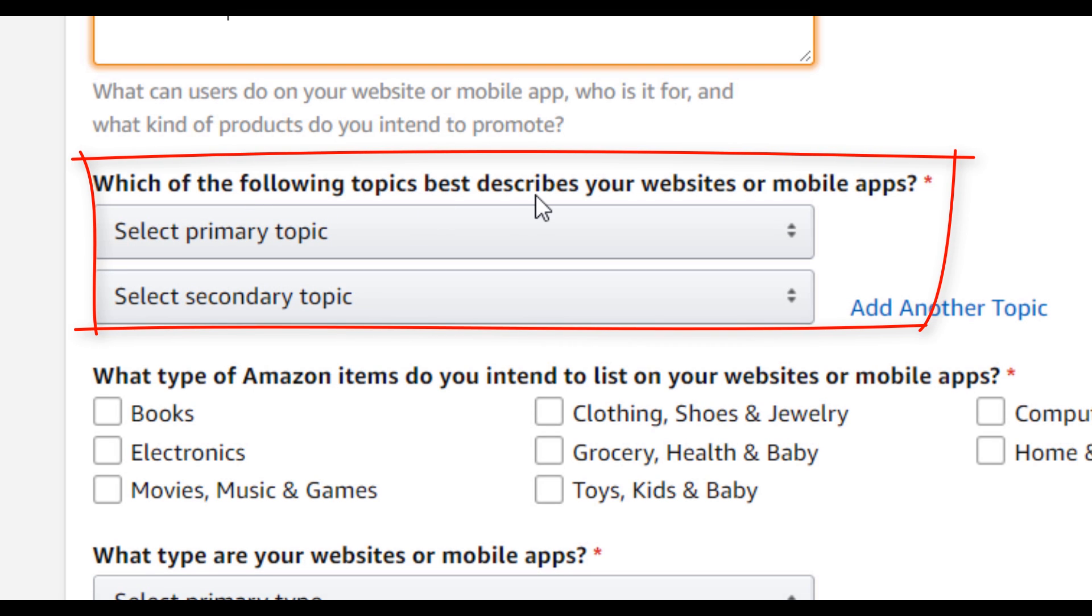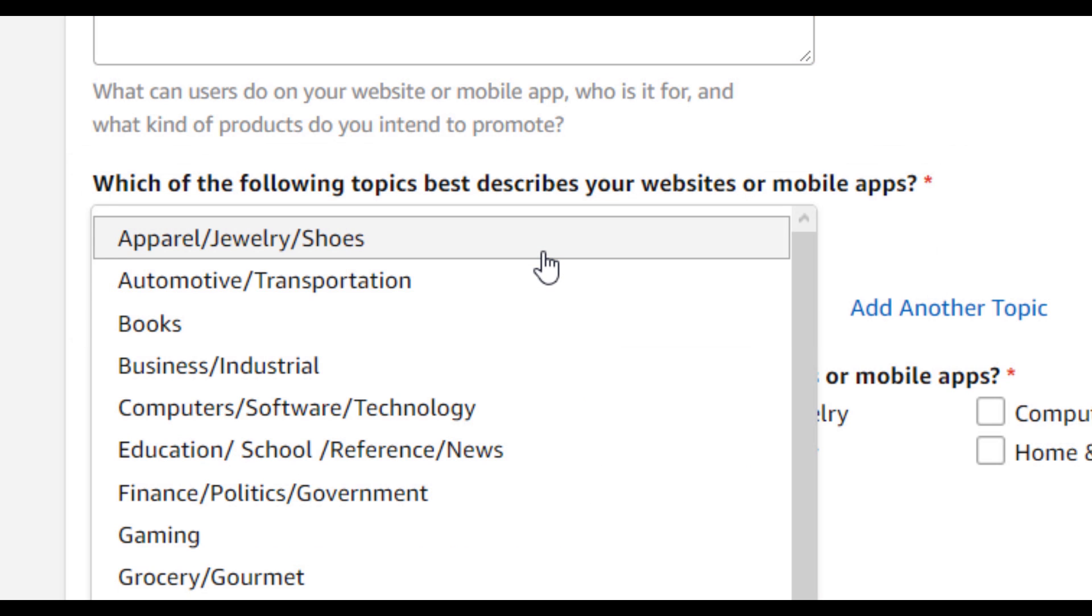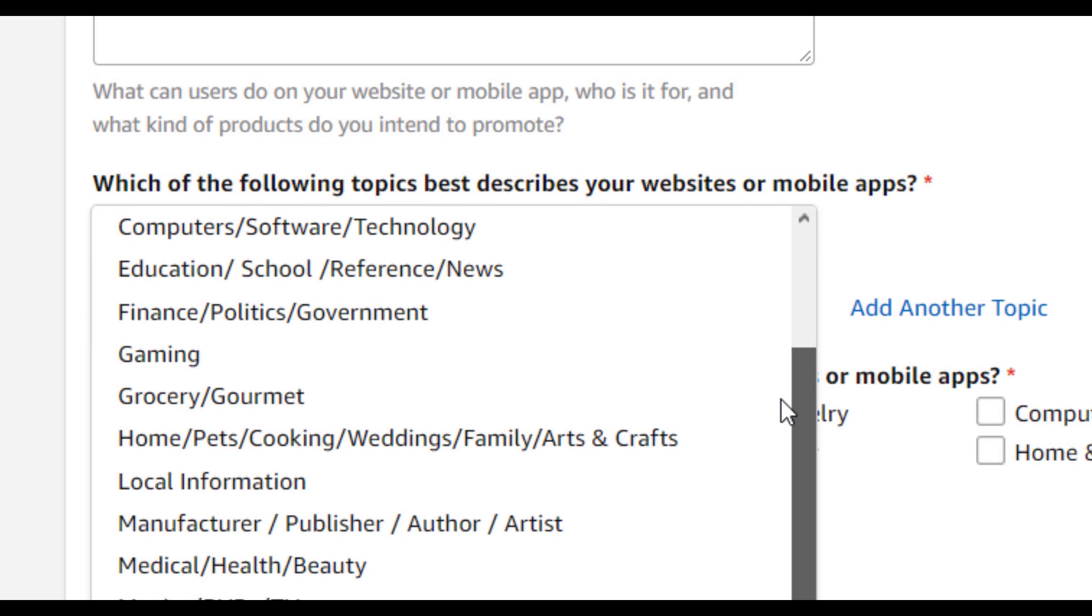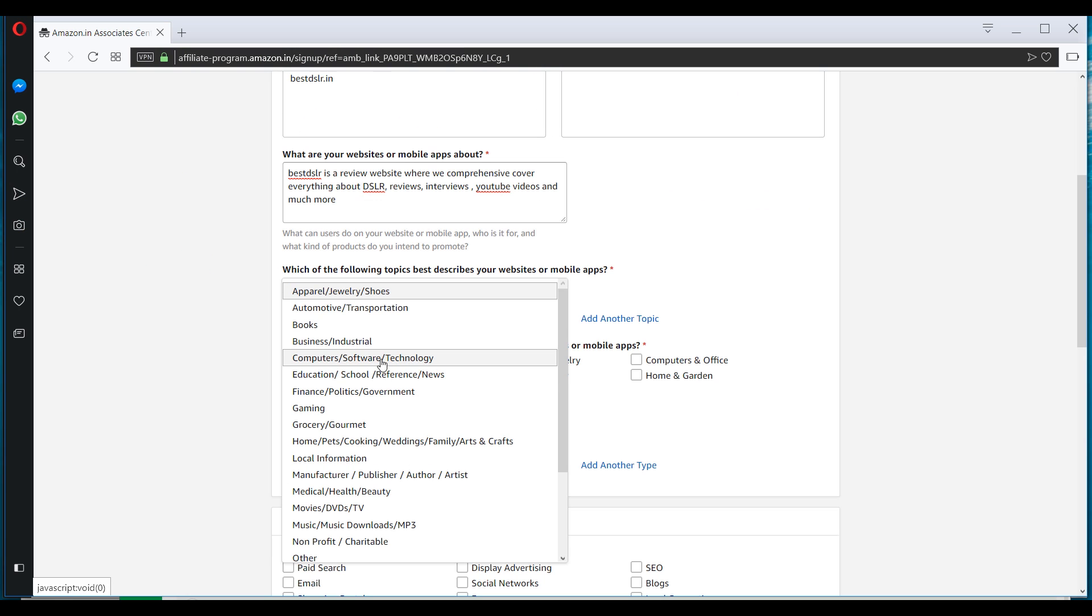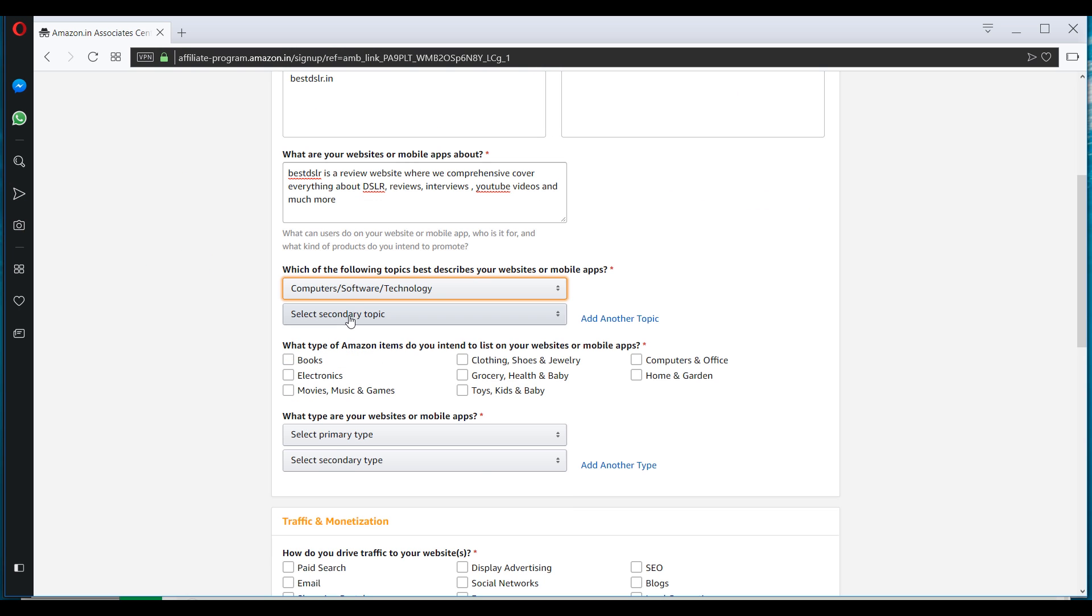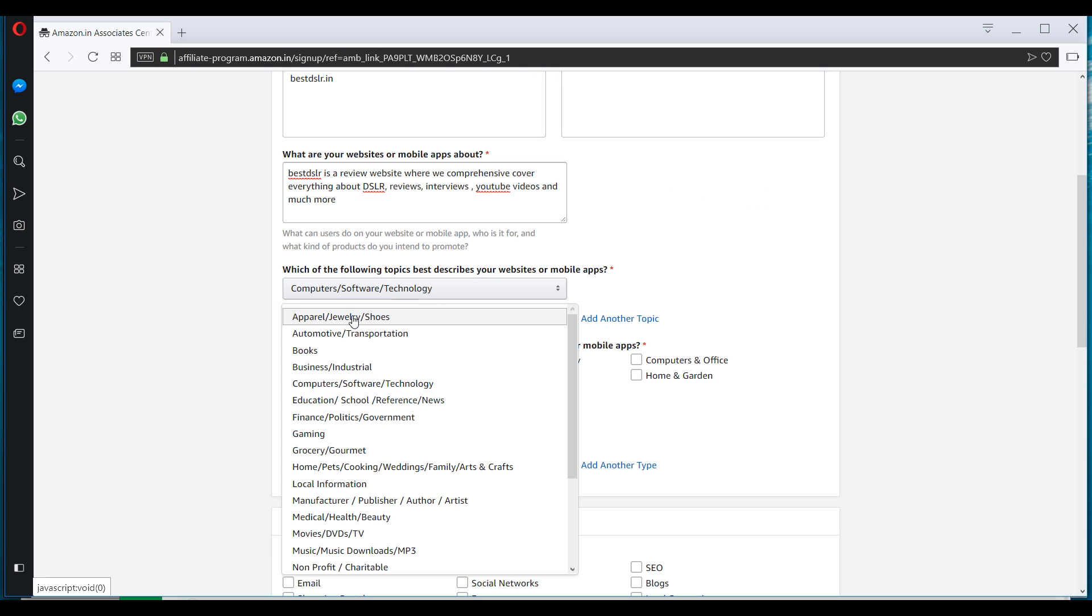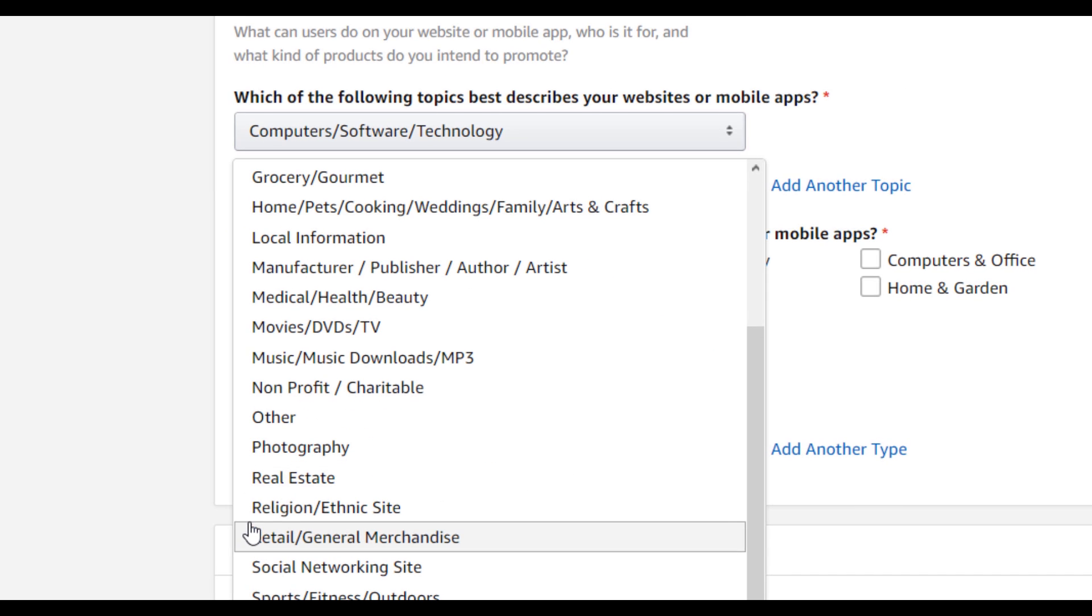After this, you have to select which of the following topics best describe your website or mobile apps. So select any of the category which comes under your website domain. So for me it will be technology. And the secondary topic could be photography.